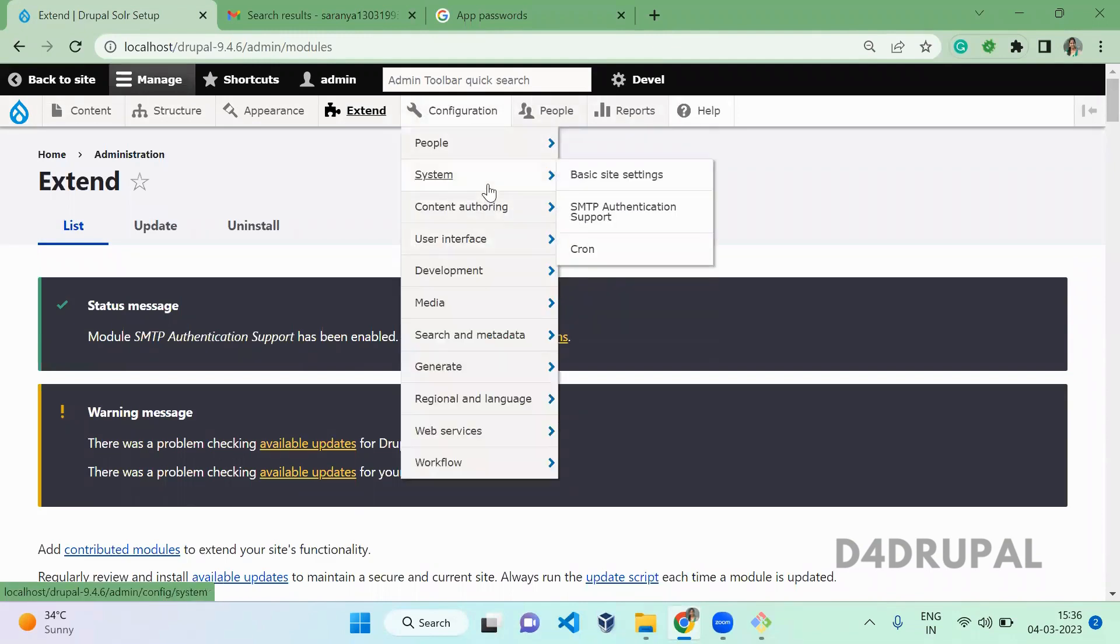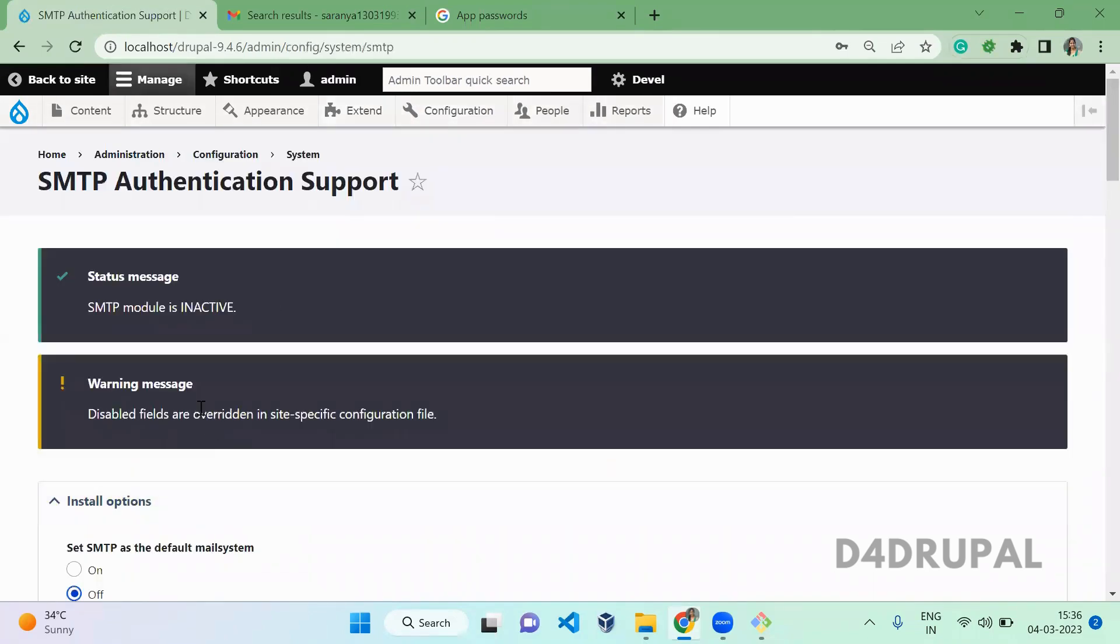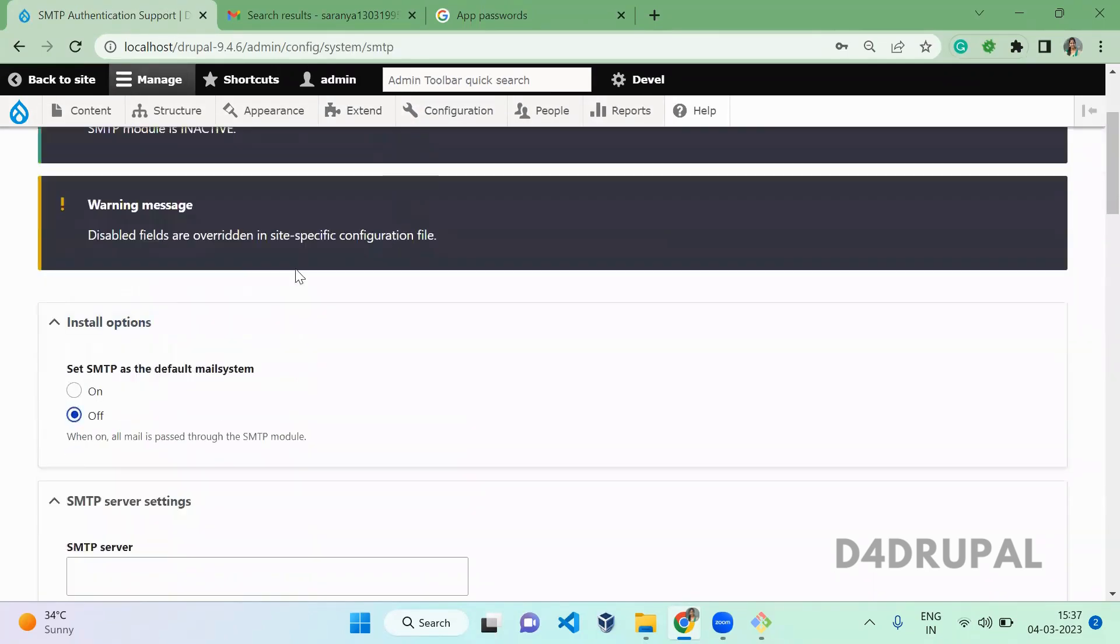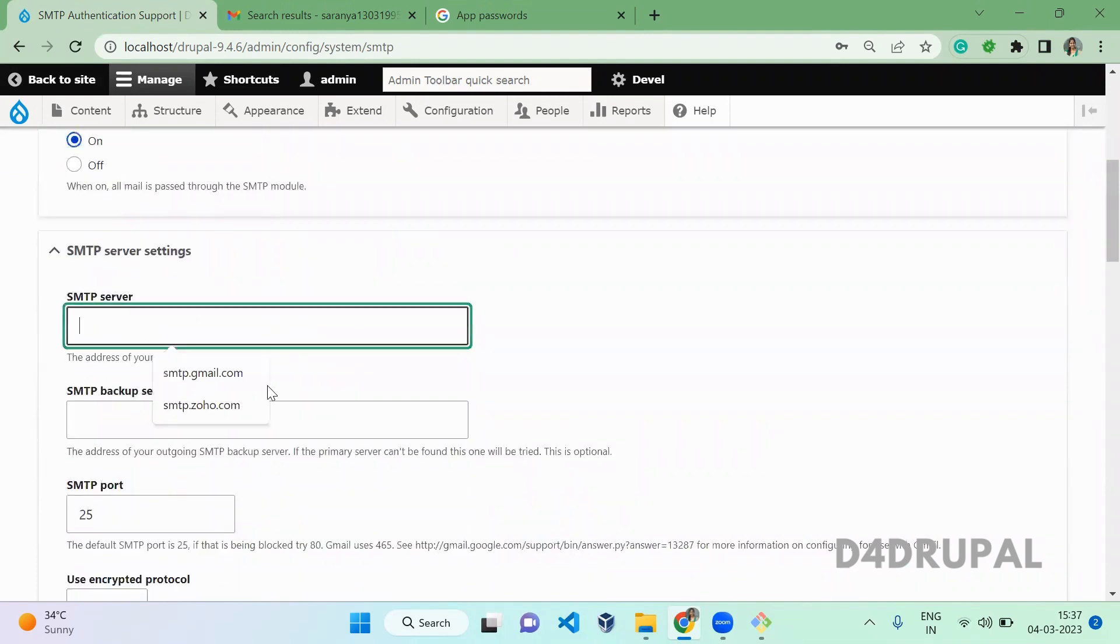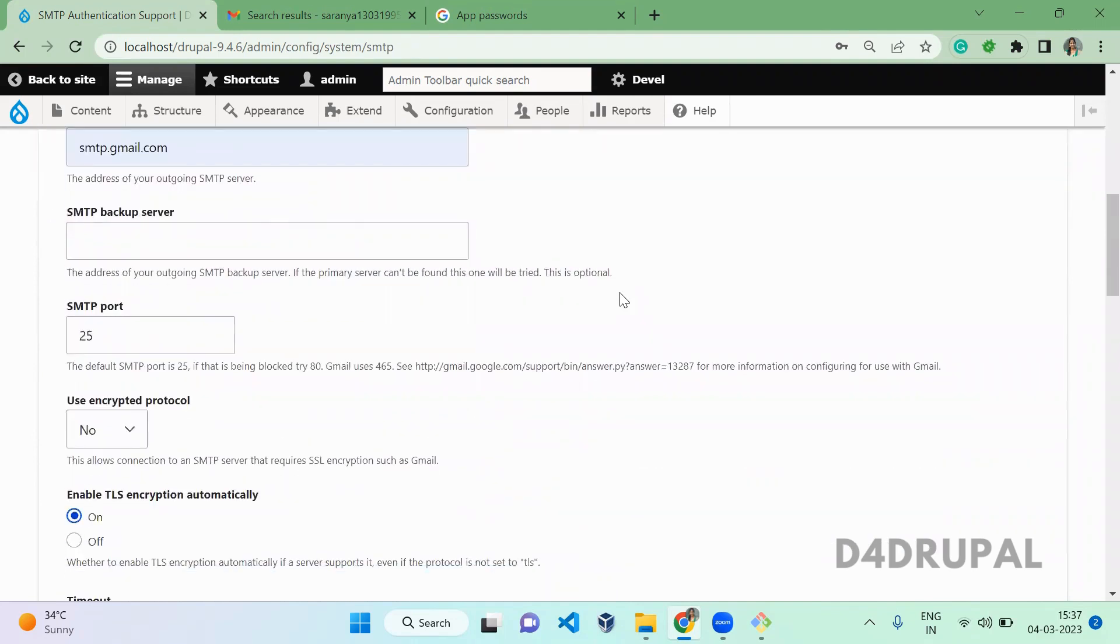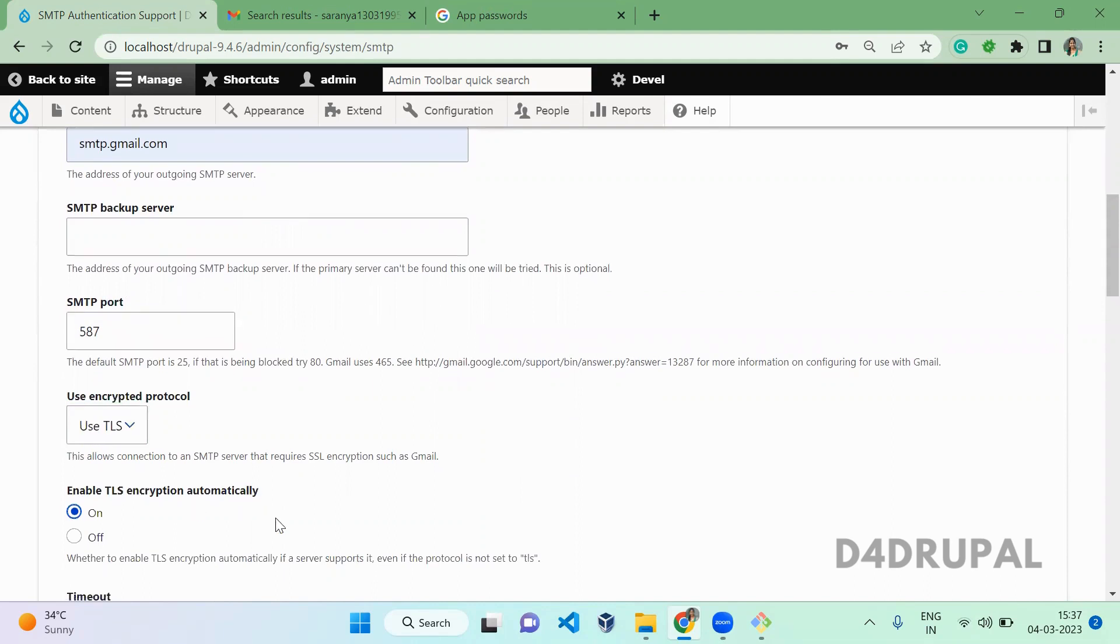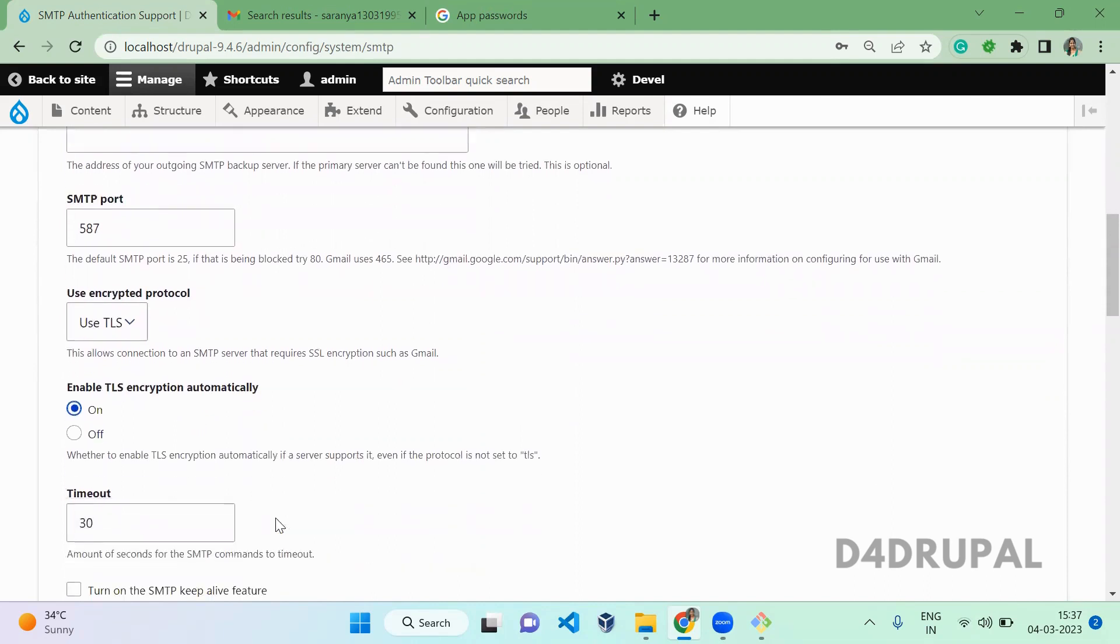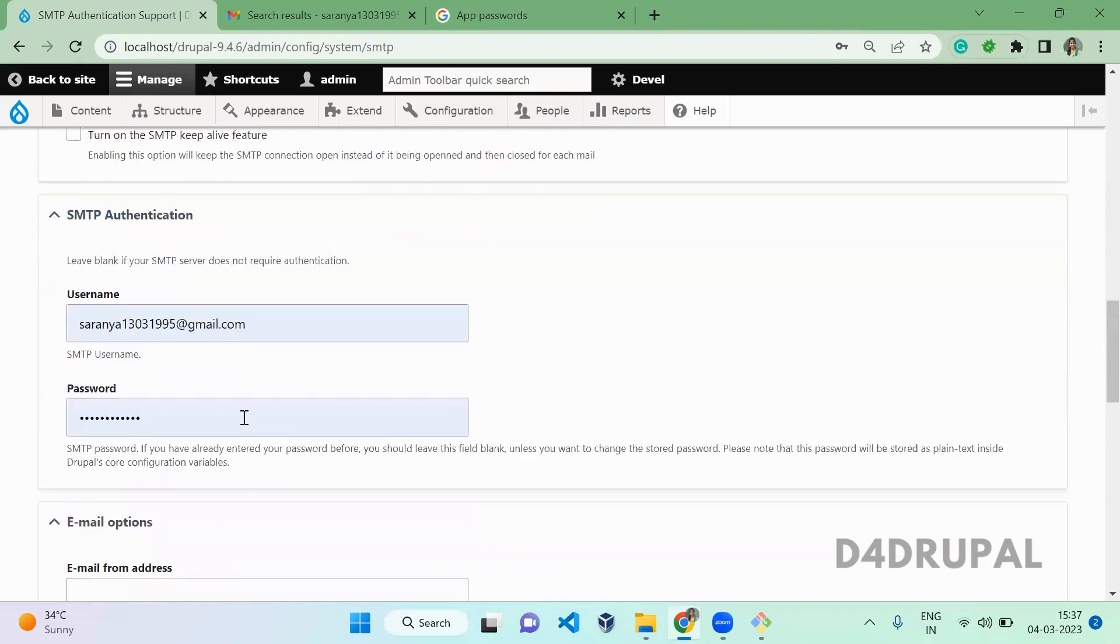You have to go to system and then SMTP authentication support. Here first you need to enable the SMTP authentication. Then in server settings you give smtp.gmail.com. In the port you have to do 587, and then encrypted protocol is TLS. Enable TLS encryption and come down.